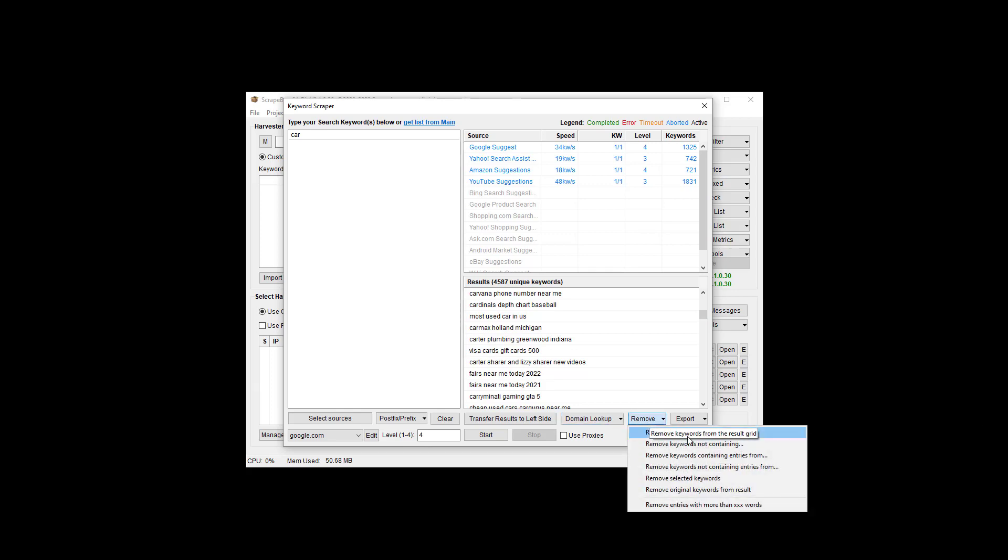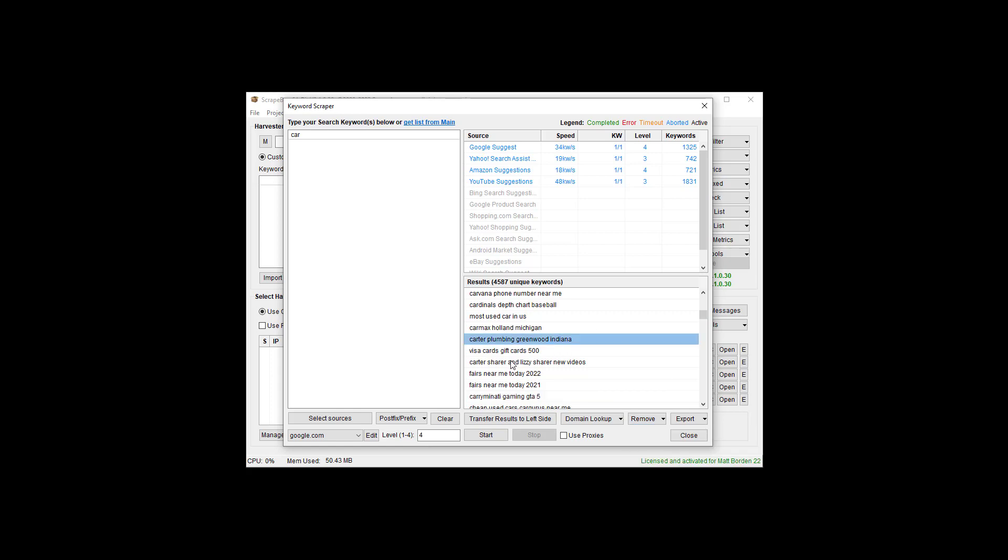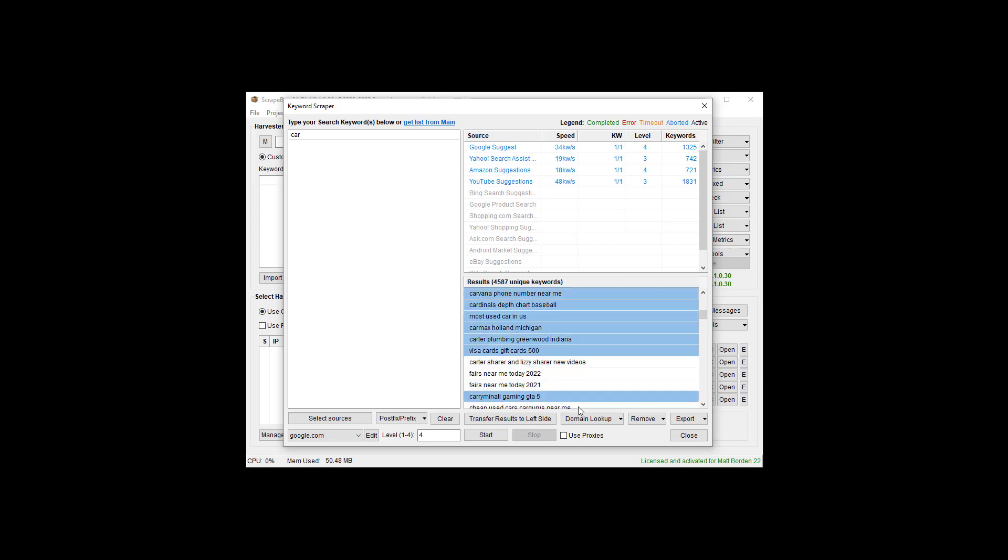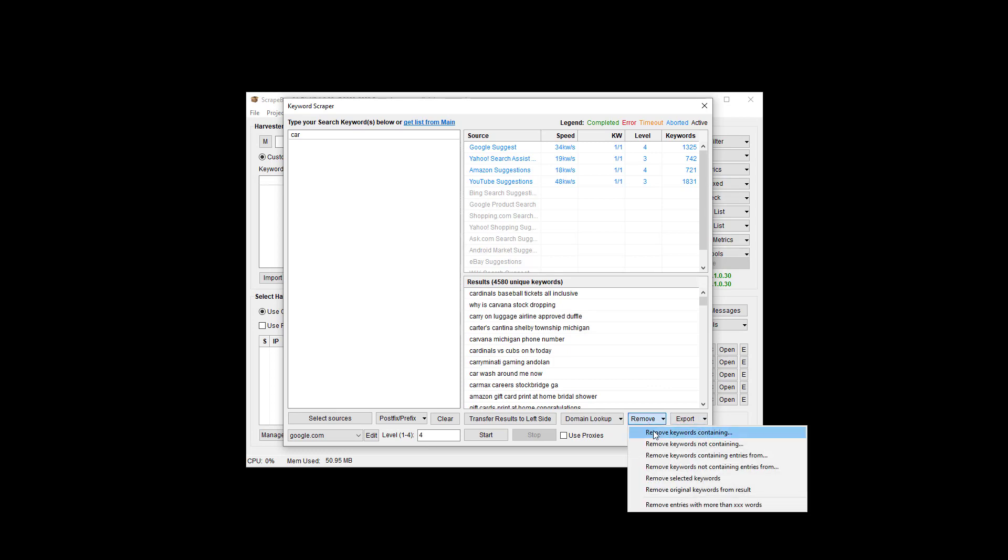Depending on what you're doing, you might want to remove some. You can obviously apply some different filters under the remove section. We can do keywords that contain, keywords that don't contain. You can do remove keywords that contain entries from a list. So you could put like a list, a text file, one per line, like car, boat, truck. Then you obviously don't want stuff like Cardinal or whatever. Same thing here, not containing and containing.